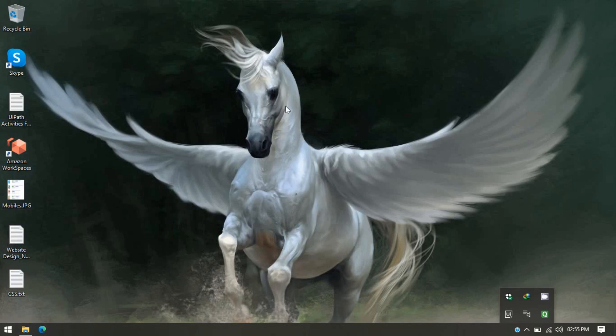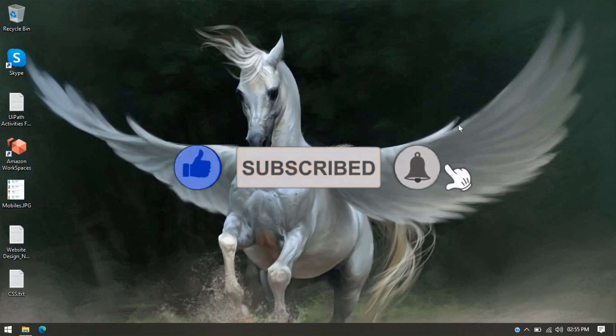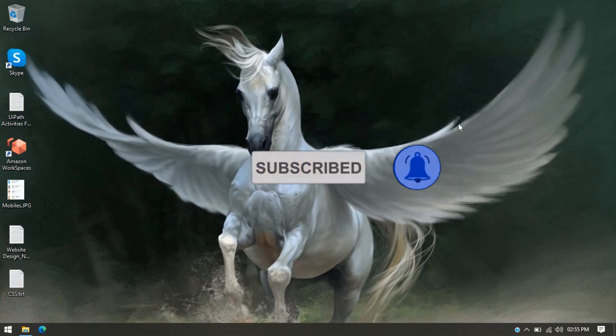I hope you like this video. If you really like this, then please press the like button. If you have not subscribed to this channel, then please subscribe. Thank you so much guys, thank you so much for watching this video.